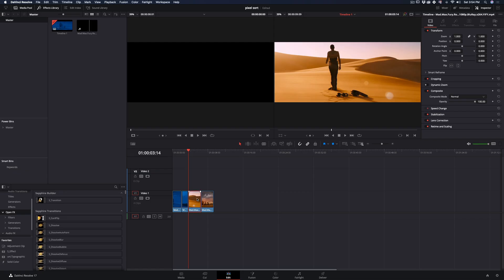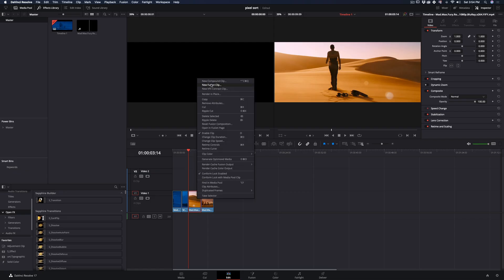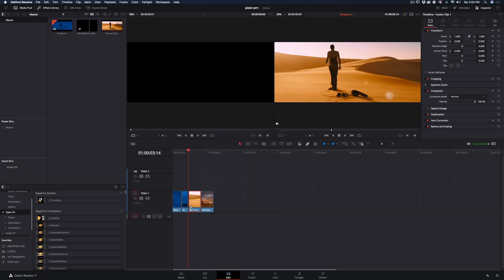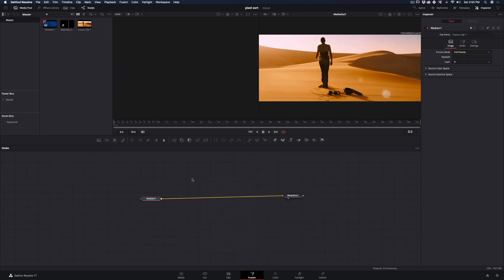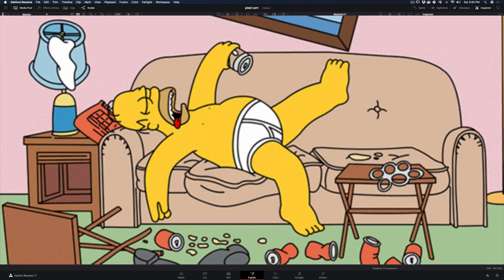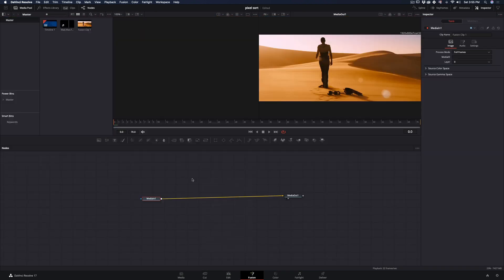Make your clip a new fusion clip and open the fusion page. Because I saw that we are many lazy people out there, I decided to make a macro for this effect. Link is in the description.